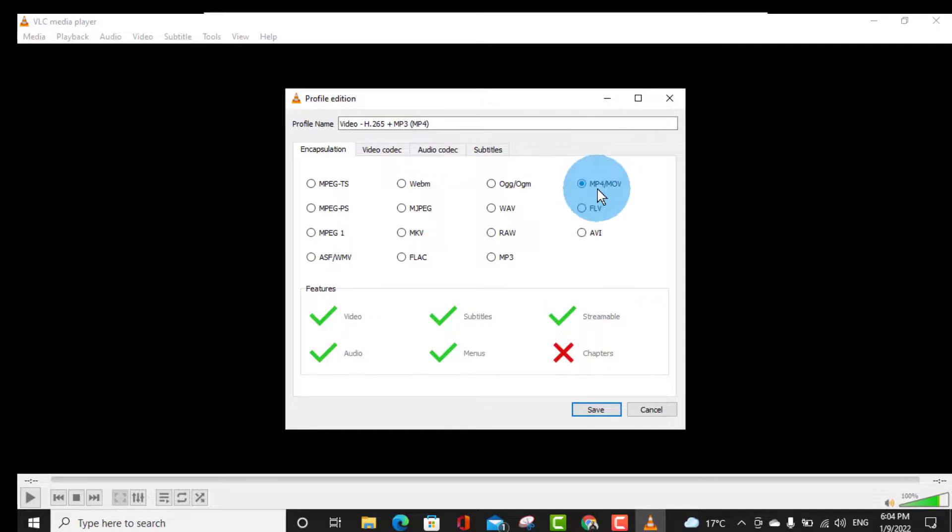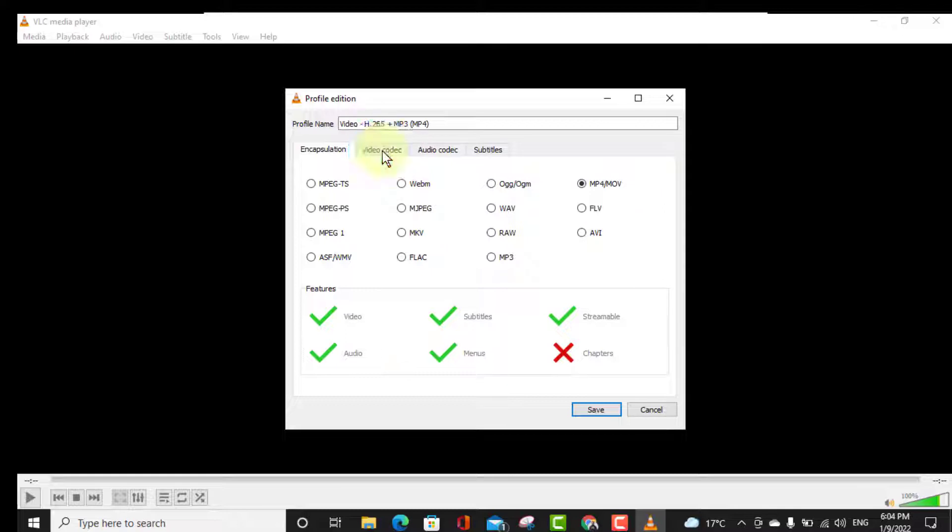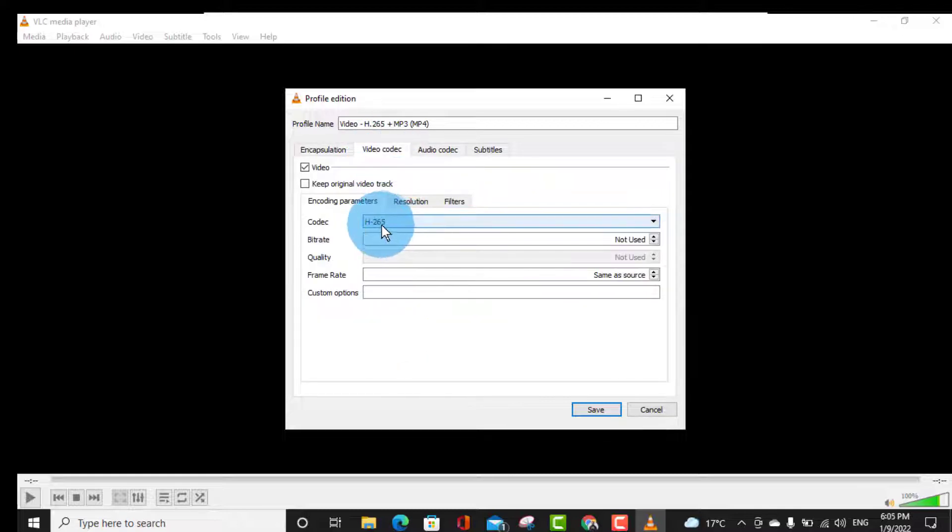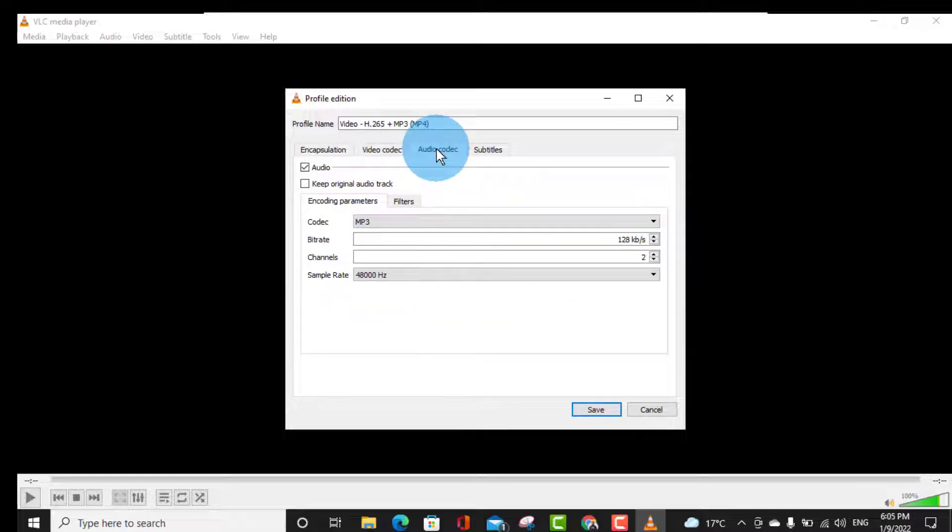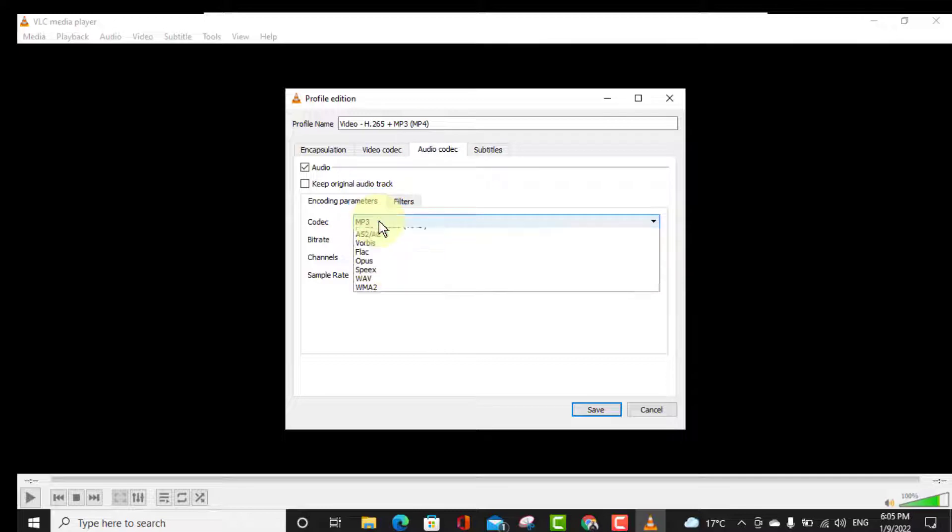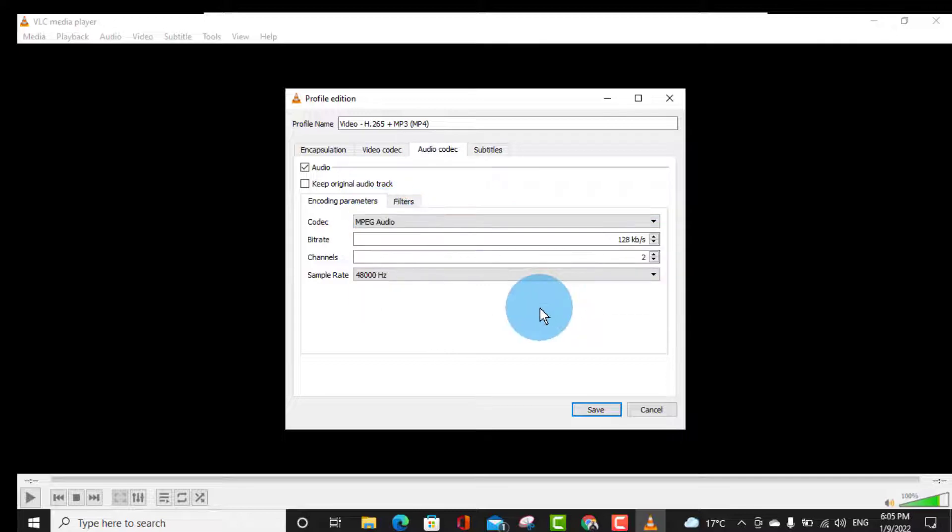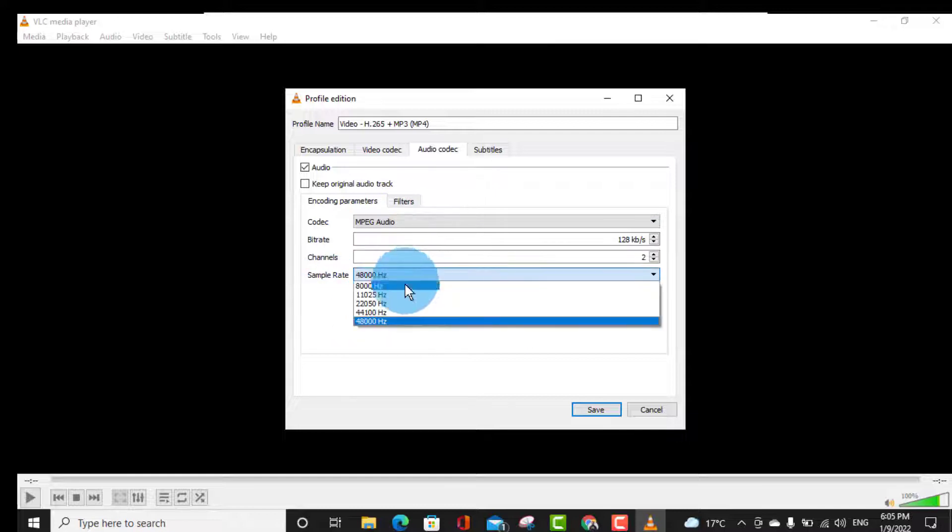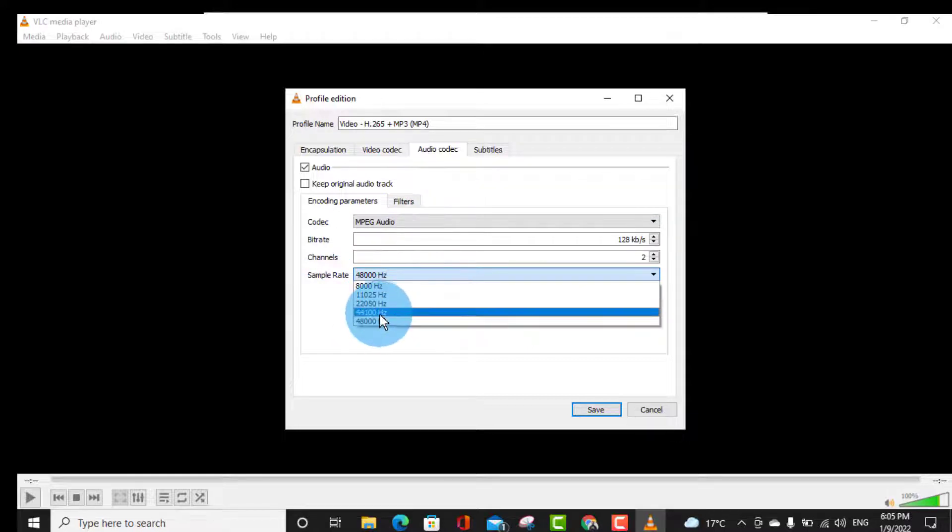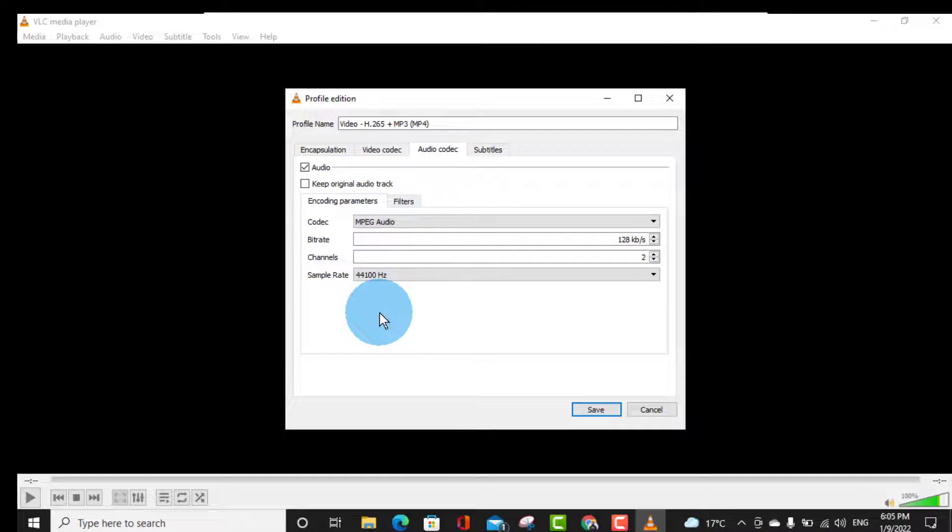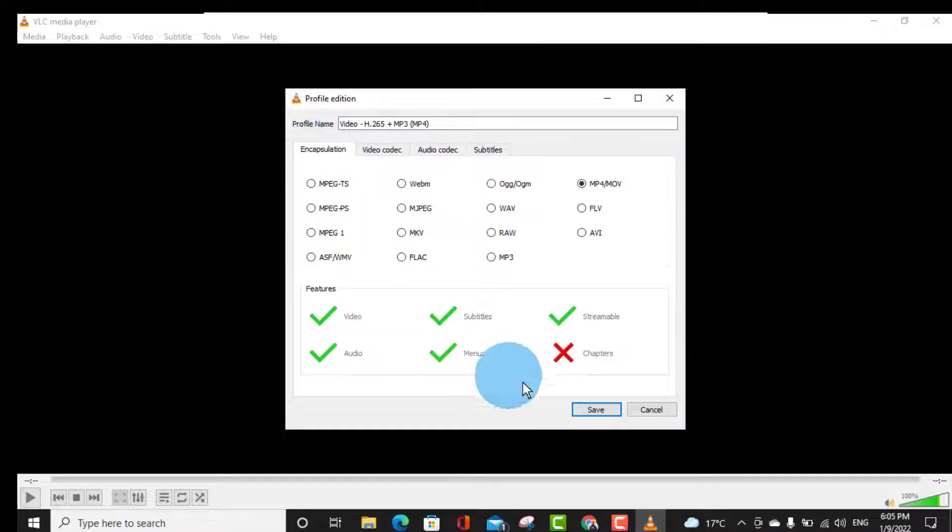And here in the video codec you have to select H.265, and in the audio codec, if it is showing as MP3 then we have to change it to MPEG audio. And here sample rate you can select as 44100. Leave everything as it is and click on Save.